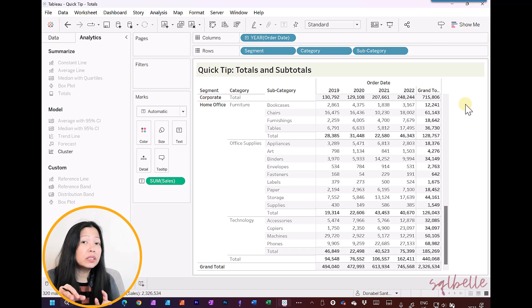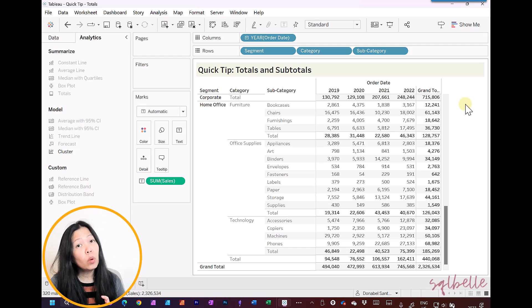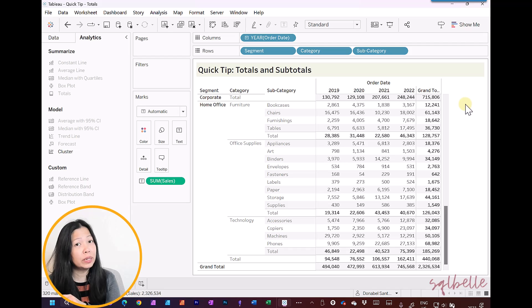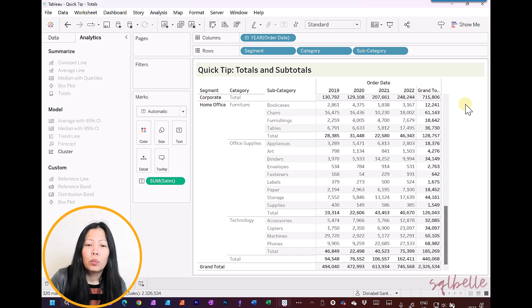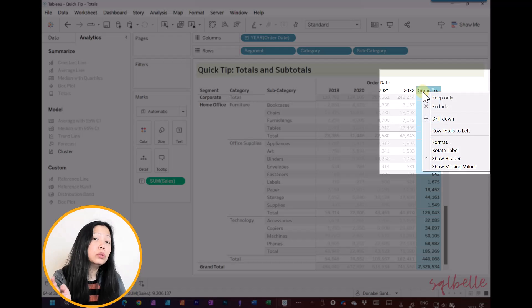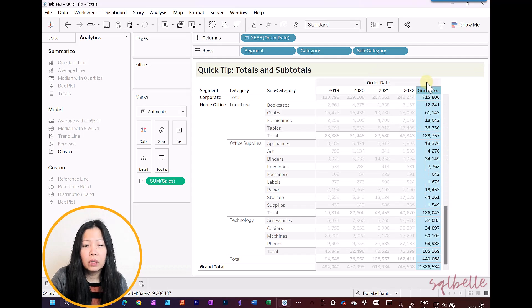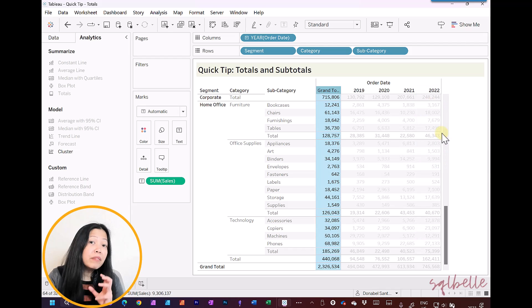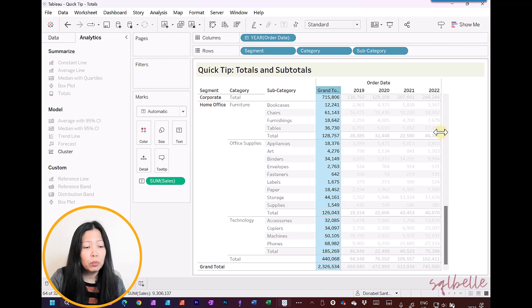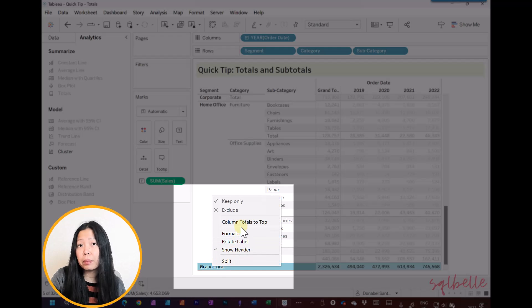We can adjust this, though. If, for example, you don't want the row grand totals to appear on the rightmost side of your screen, then we can switch this to the left. We can right-click on the header, and from here, we should be able to see row totals to left. Same thing for your column grand totals. If you want this at the top, same thing. We can right-click on the header, and then column totals to top.